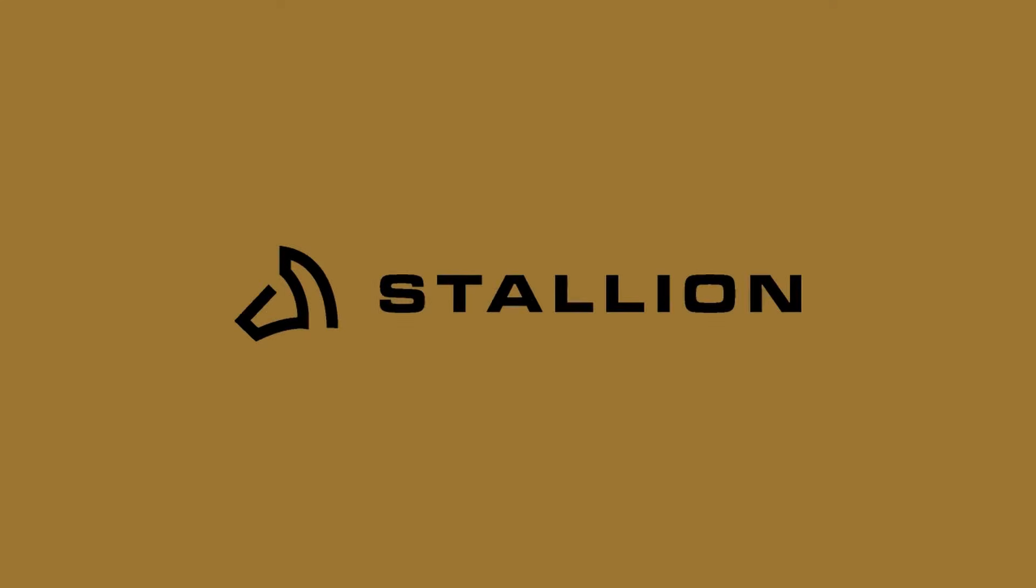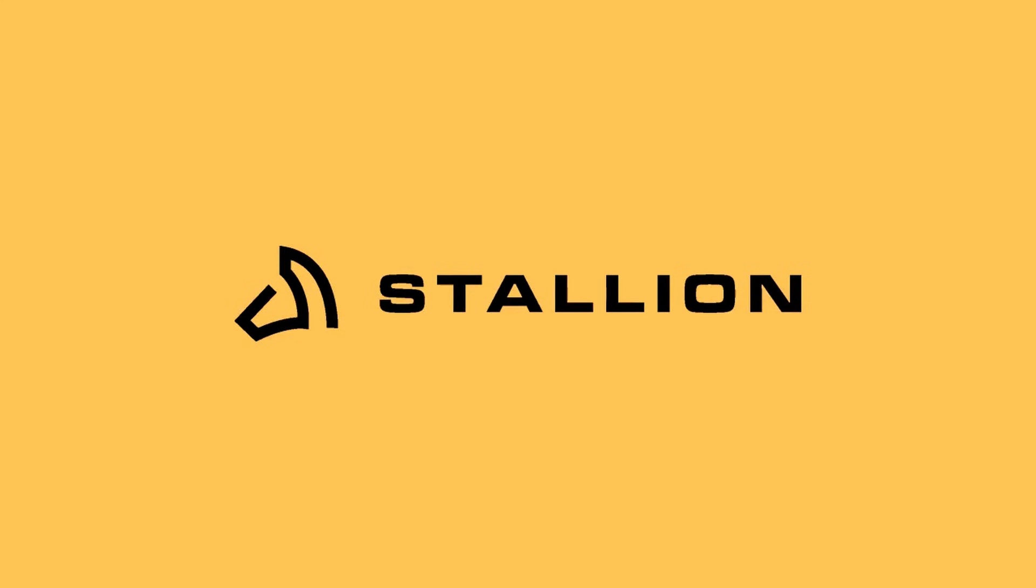And that's everything. We hope this helps clarify how Stallion Express DDP works. If you have any questions at all, don't hesitate to reach out to Stallion Support. We're always here to help.